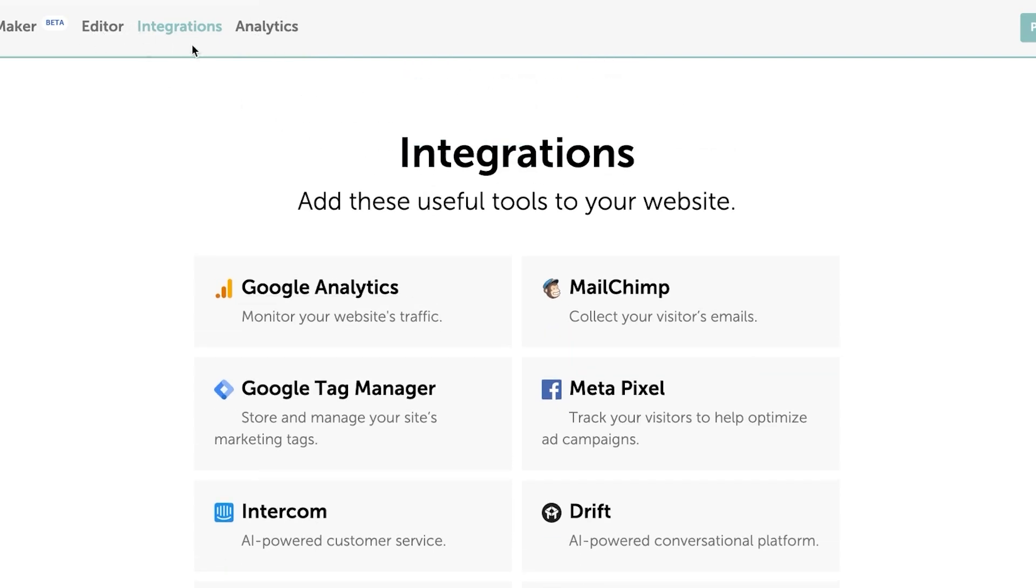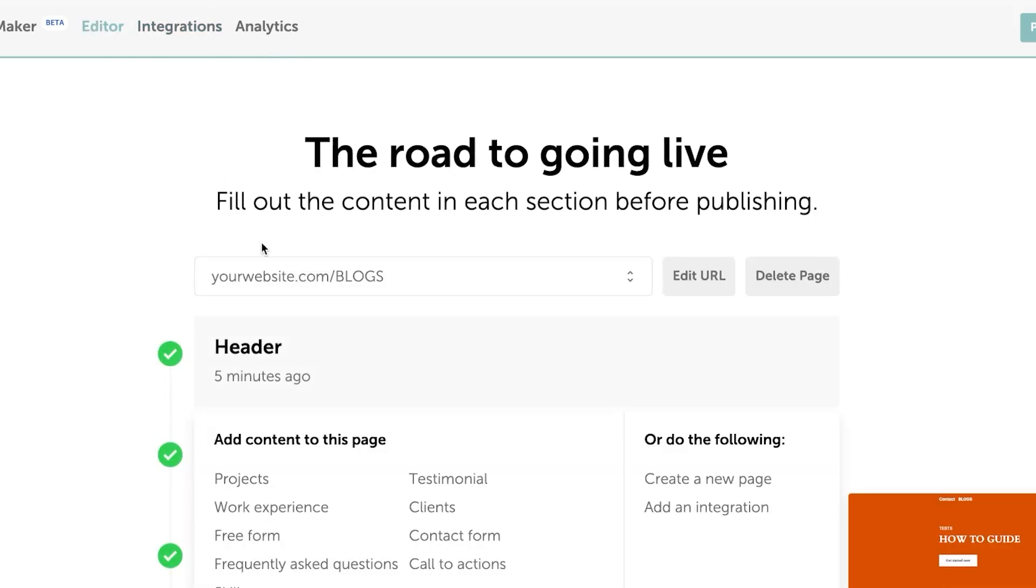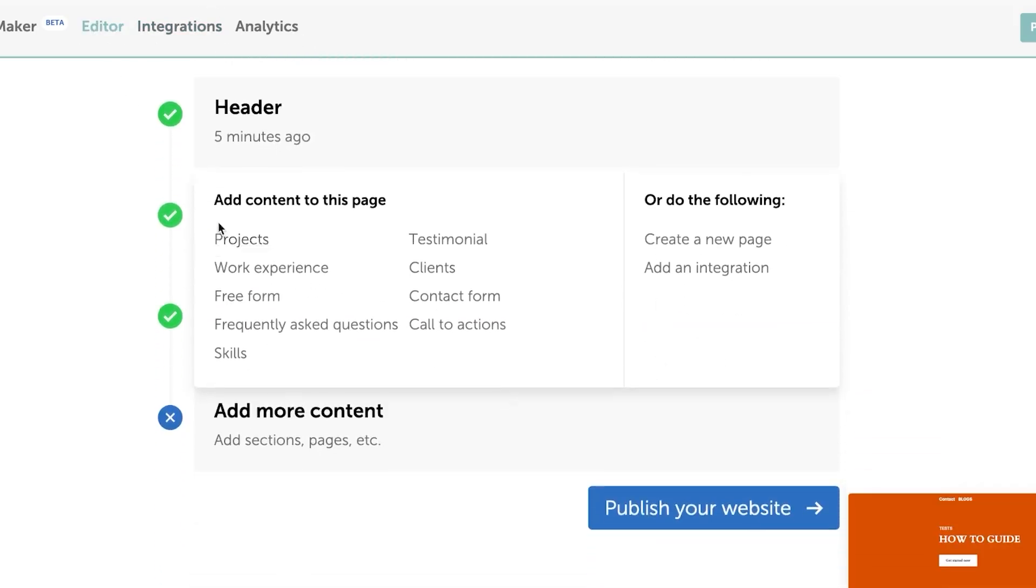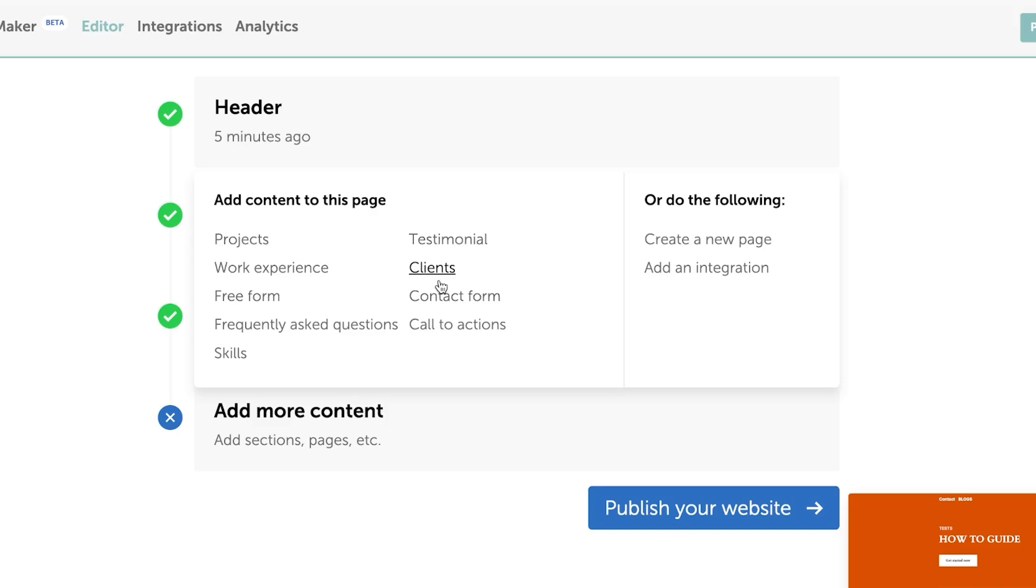At the top here, we have the editor integrations and analytics. I'm going to go to the editor here. And you can see now I can even add projects and testimonial. This is really good for your portfolio websites. We have the project work experience and clients as well or contact for.